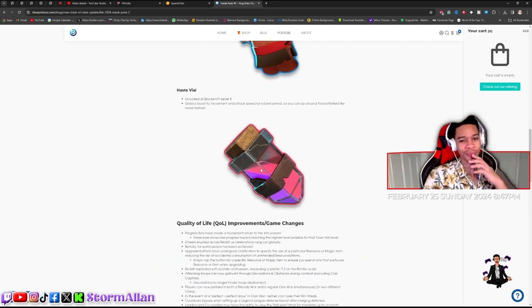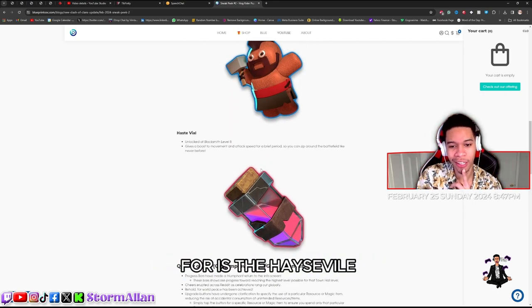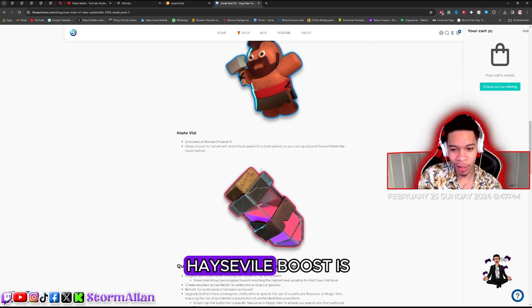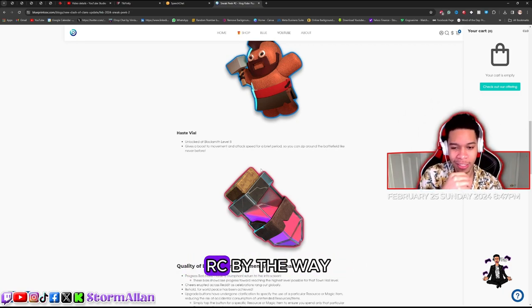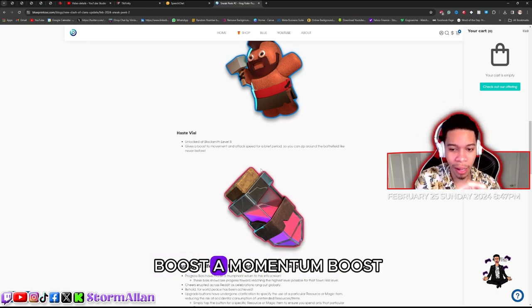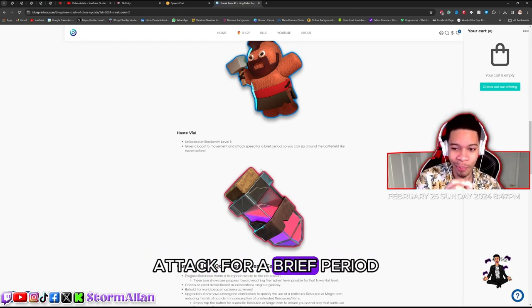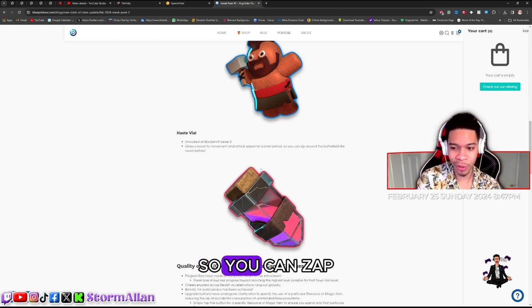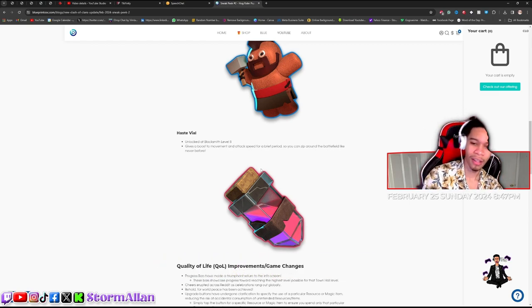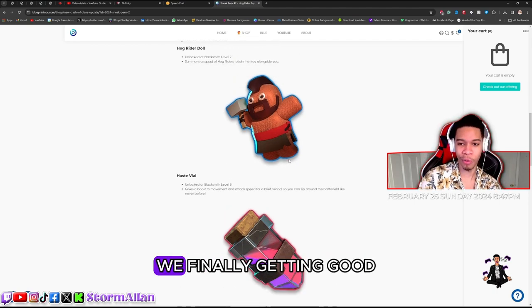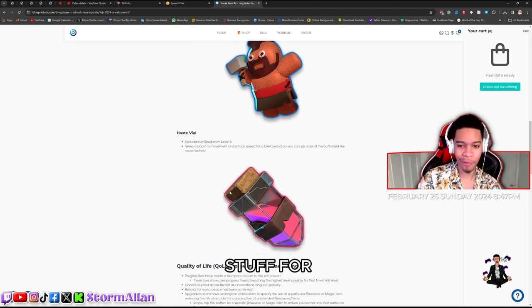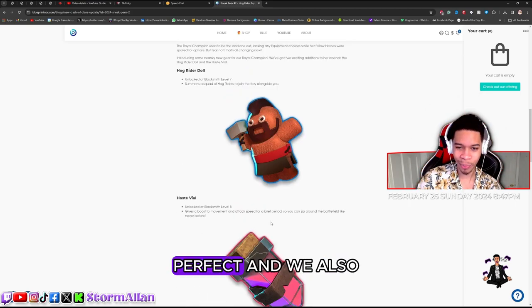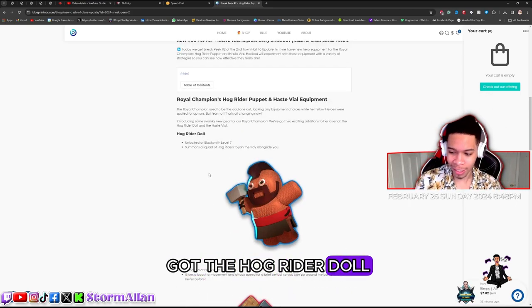But you know what I'm most excited for guys? The haste vial! We got a haste vial boost, this is on the RC by the way. It gives a boost, a momentum boost attack for a brief period so you can zap through the battlefield. This is interesting, we're finally getting good stuff for the RC. Perfect! And we also got the hog rider doll.